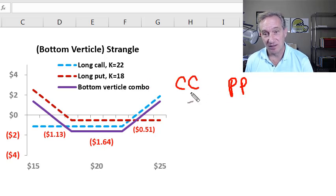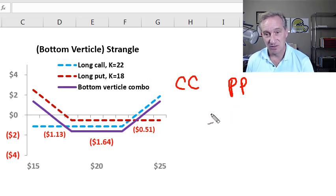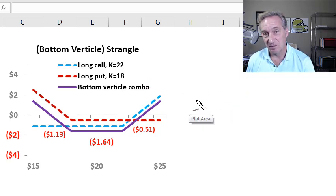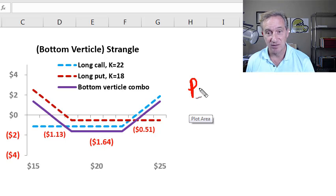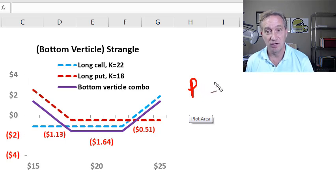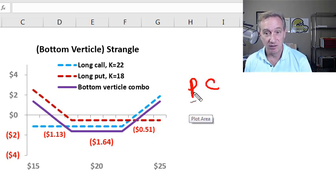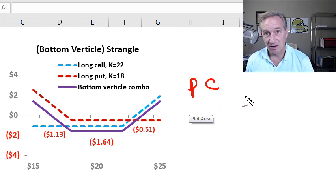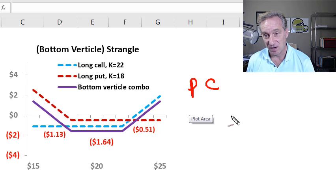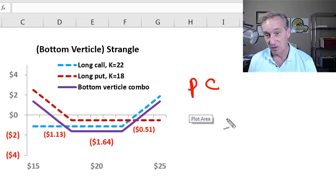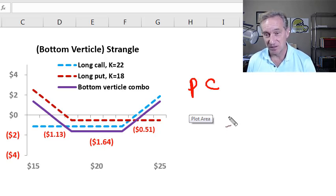Here, I'll look at combinations, and in the combination trade, we take a position in a put and a call, options of different types on the same stock. The four combination trades we'll look at, I'll illustrate,